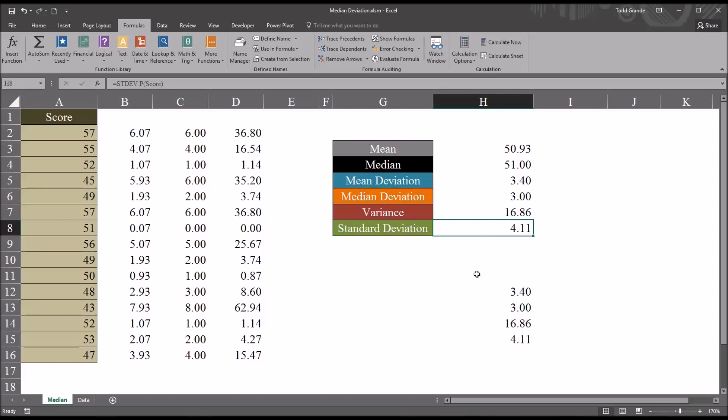I hope you found this video on calculating the median deviation using Microsoft Excel to be helpful. As always, if you have any questions or concerns, feel free to contact me. I'll be happy to assist you.